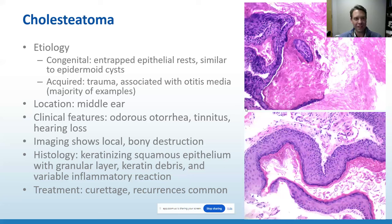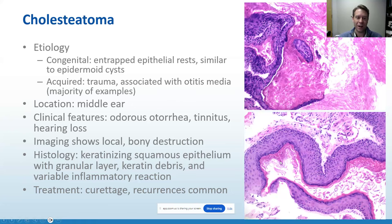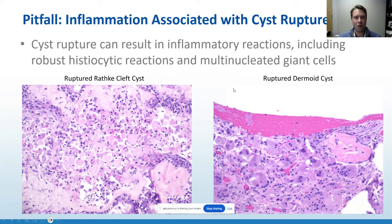An entity similar to these occurring in the ear is the cholesteatoma. It can be congenital — an entrapped epithelial rest similar to epidermoid cysts — or, much more commonly, it arises after trauma or recurrent otitis media infections. These patients may present with odorrhea and tinnitus, with local destruction on imaging. The histology is very similar to epidermoid cysts: a nice granular layer of keratin debris almost always surrounded by a lot of inflammation. It's treated with curettage, but recurrences are common. A common pitfall to all of these cysts is that they can rupture, producing a robust reaction with multinucleate histiocytes that might lead us to consider other differentials.